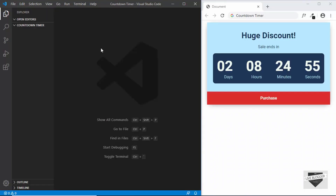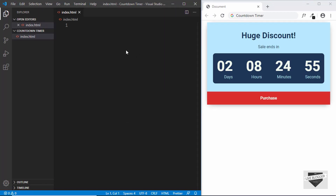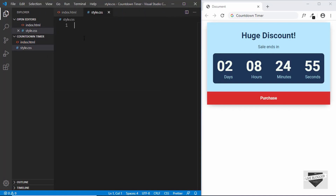As always, I'll be using VS Code to write the code. I have opened up a project called countdown timer. So let's create an HTML file and we'll name it index.html. We'll also create a CSS file and we'll name it style.css. Alright, let's start with the index.html file.